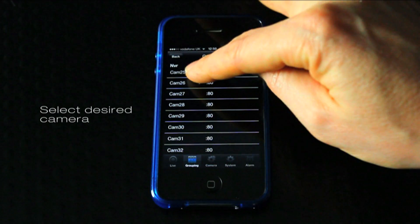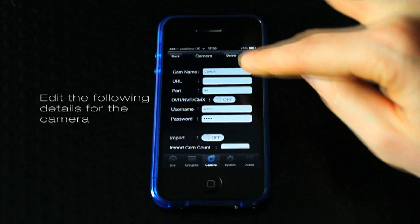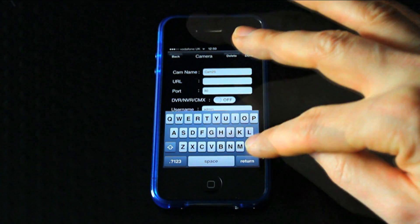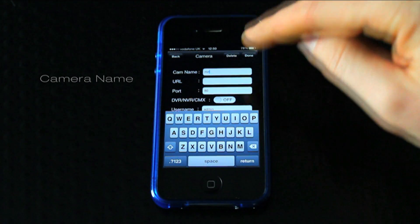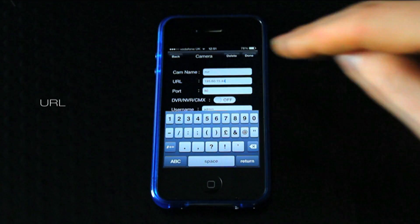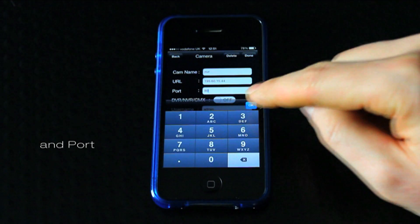Click on a camera within the group. Here you can edit the camera's name, URL and port.